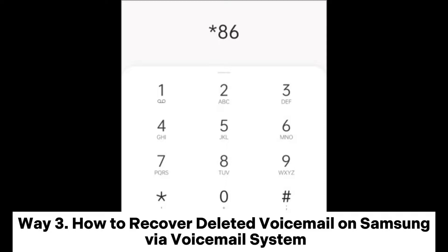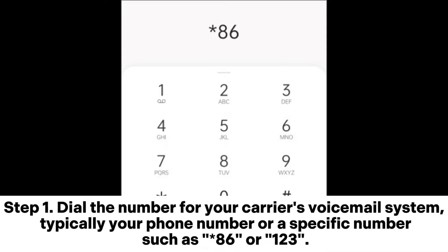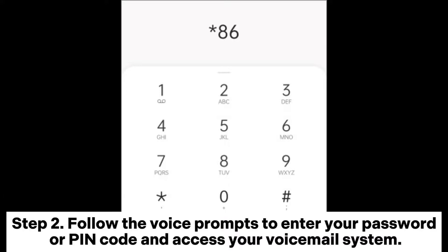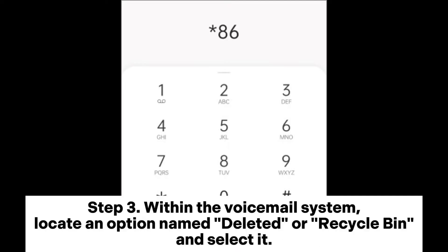Way three: how to recover deleted voicemails on Samsung via the voicemail system. Step one: dial the number for your carrier's voicemail system — typically your phone number or a specific number such as 86 or 1-2-3. Step two: follow the voice prompts to enter your password or PIN code and access your voicemail system.